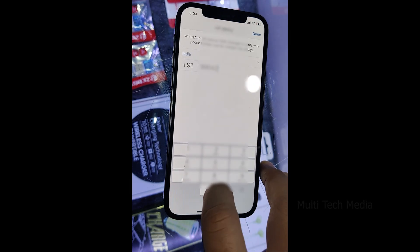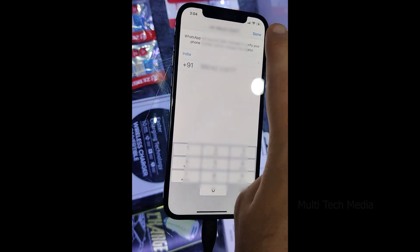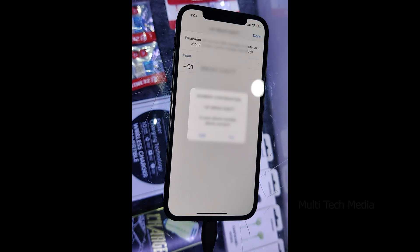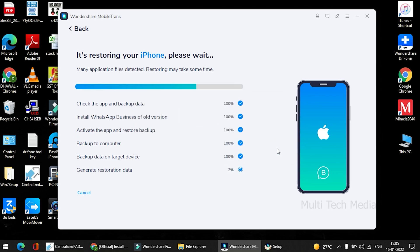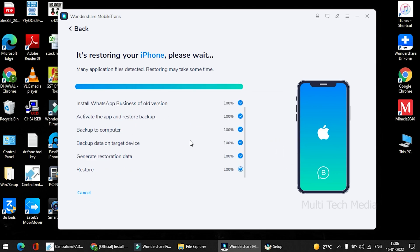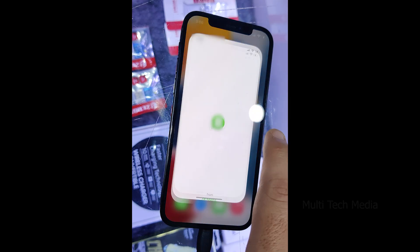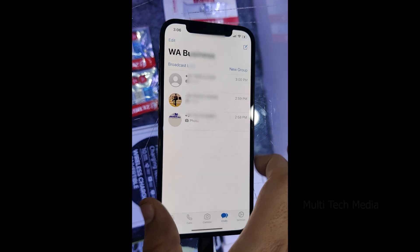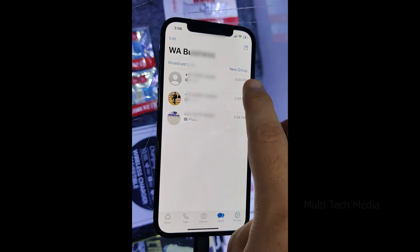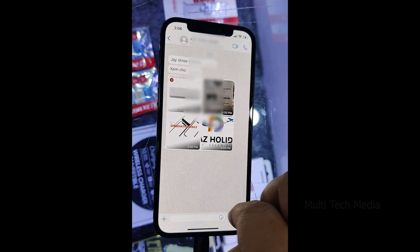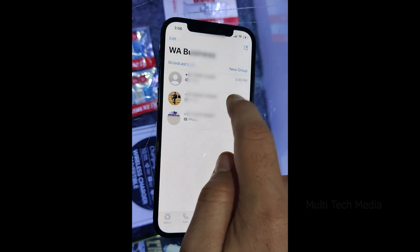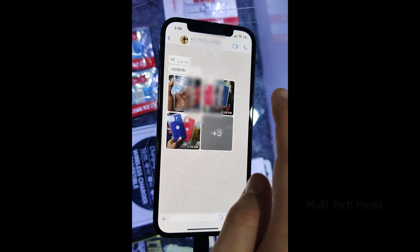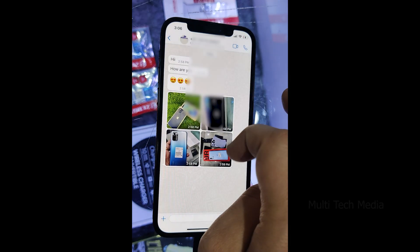Once it is successfully finished, you will be notified so that you can safely remove your devices. Now when you launch WhatsApp on your iPhone, it will automatically detect the newly transferred data and let you restore it to your iOS device. Hope you found